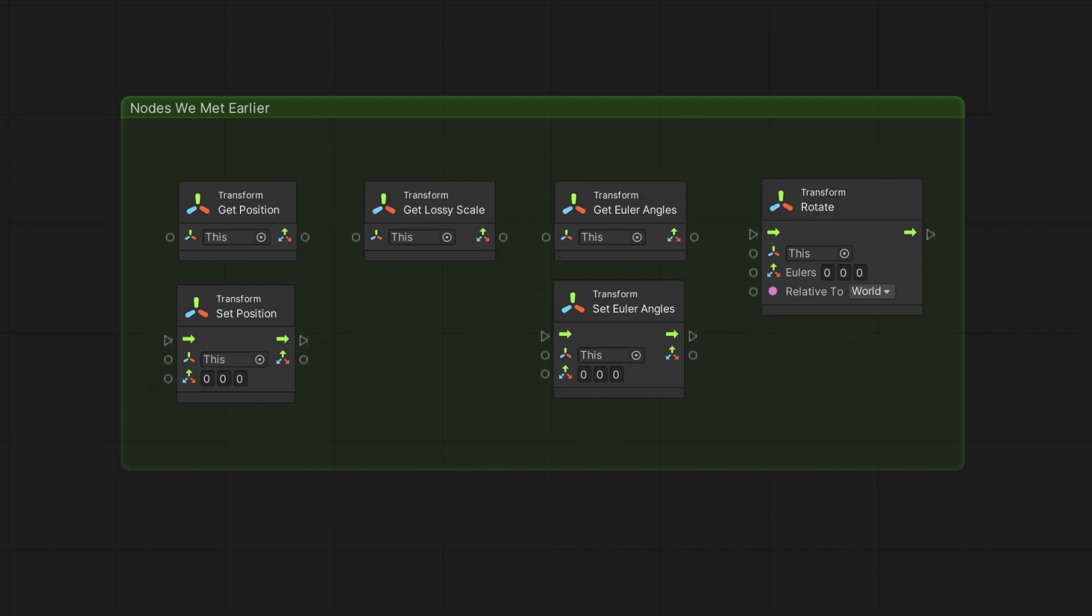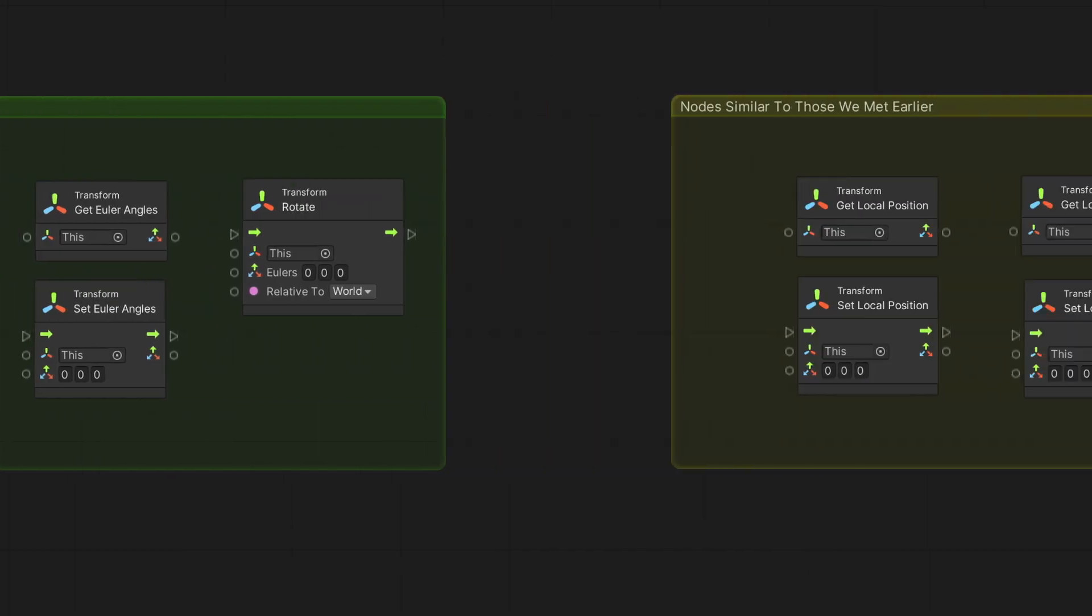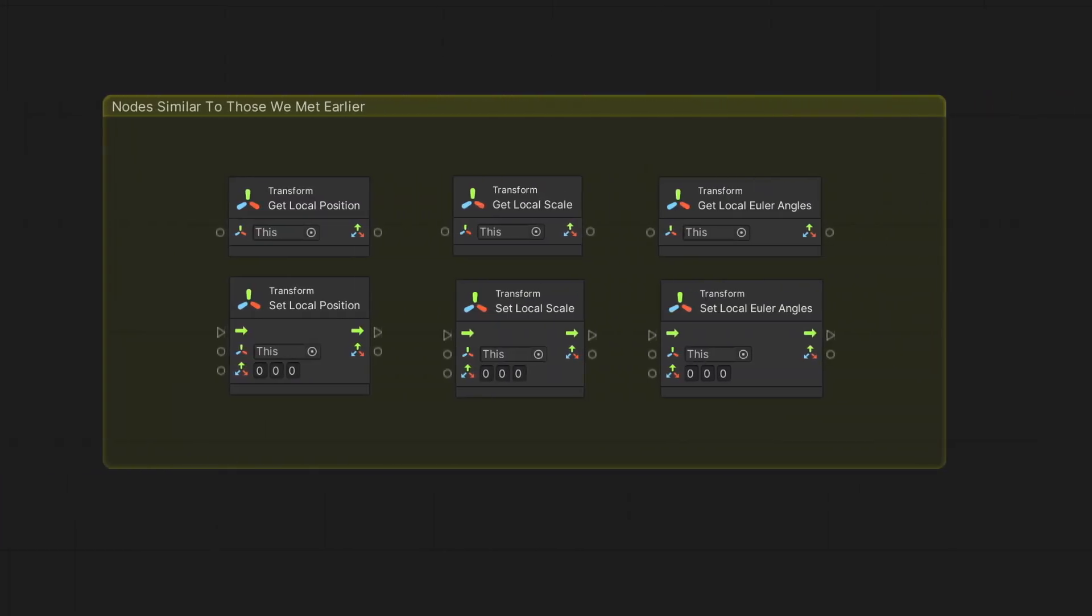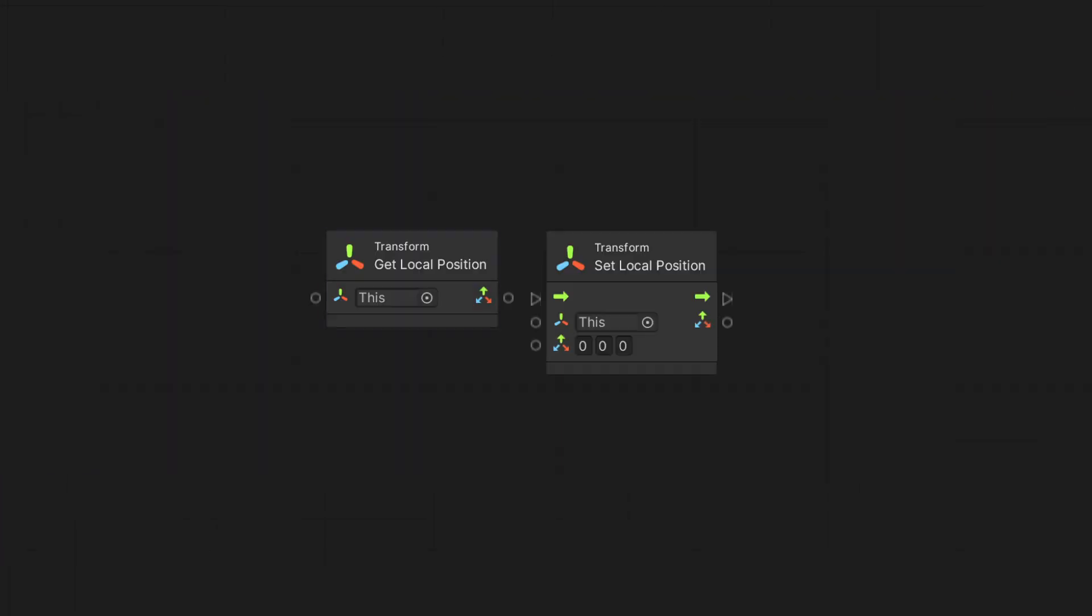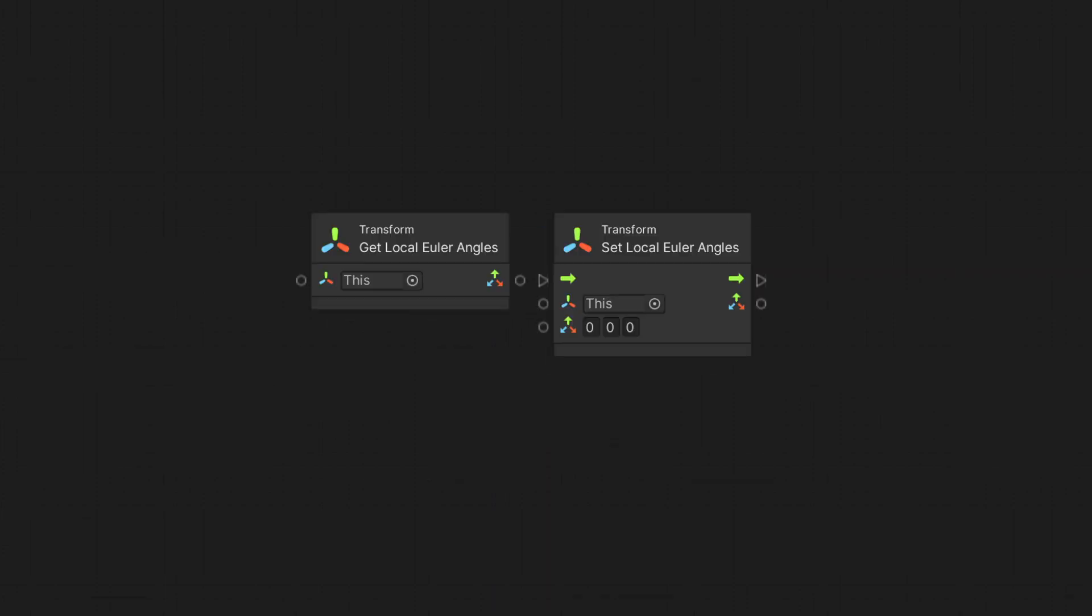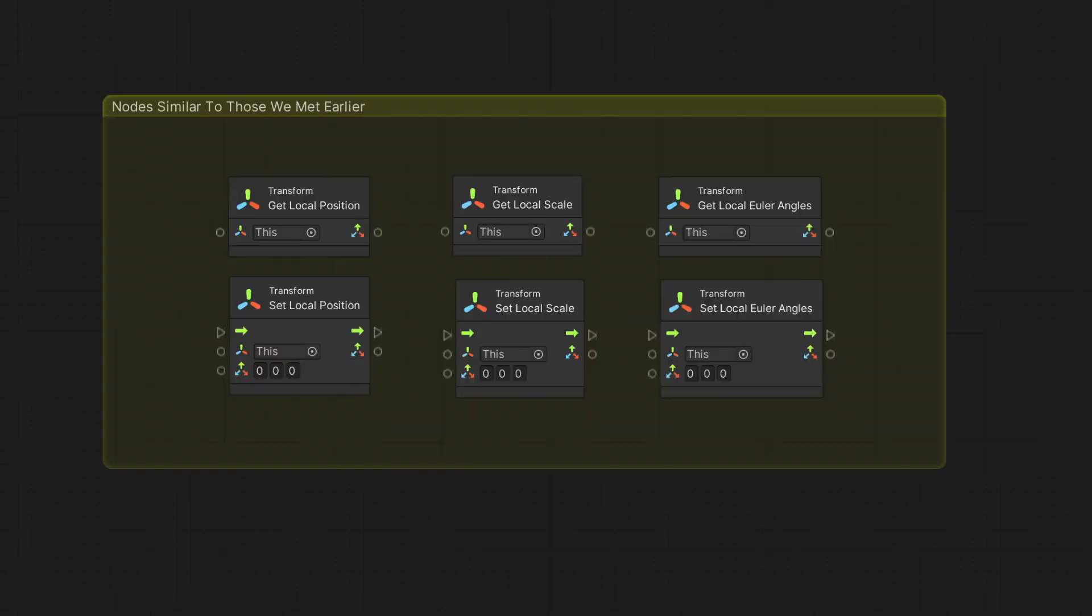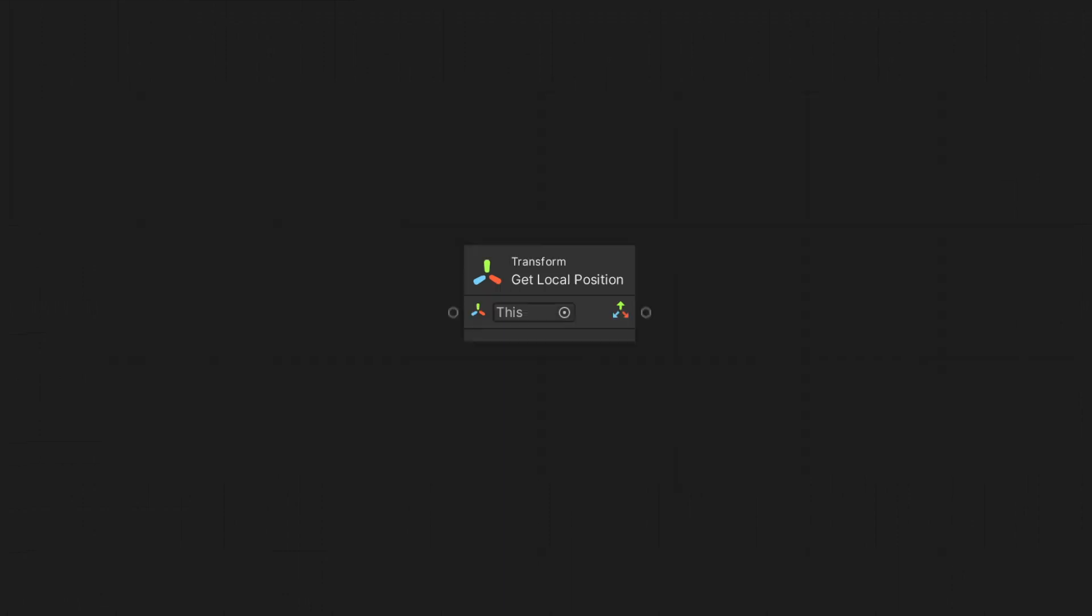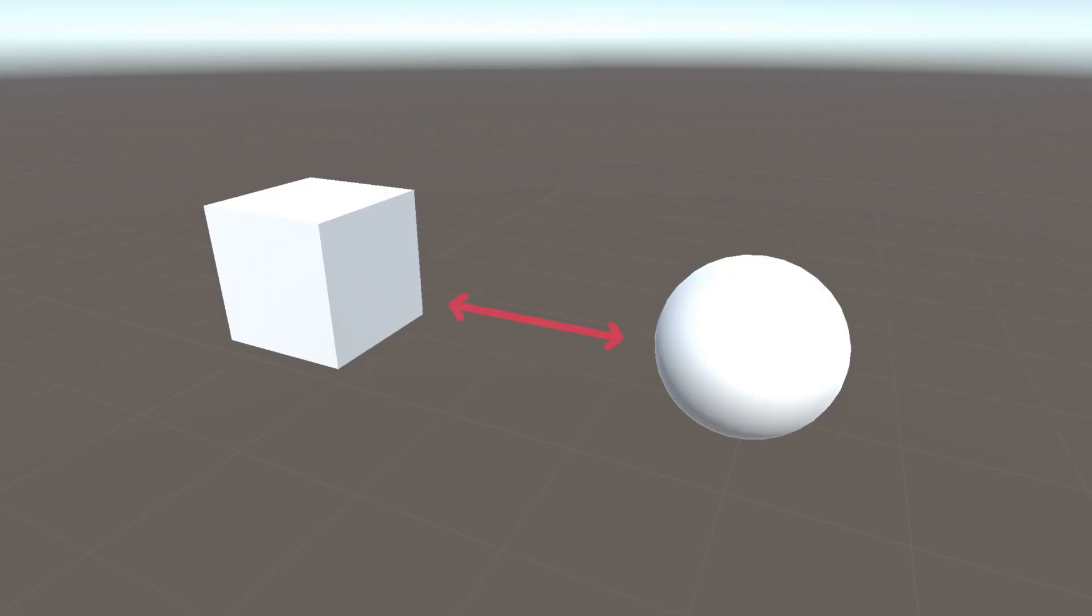We can use nodes similar to those we met earlier: Get and Set Local Position nodes, Get and Set Local Scale nodes, and Get and Set Local Euler Angles nodes. These nodes differ from the previous nodes we learned about in that they are retrieving or changing the properties based on the parent. For example, GetLocalPosition provides us the distance from the parent, instead of the position in the World.